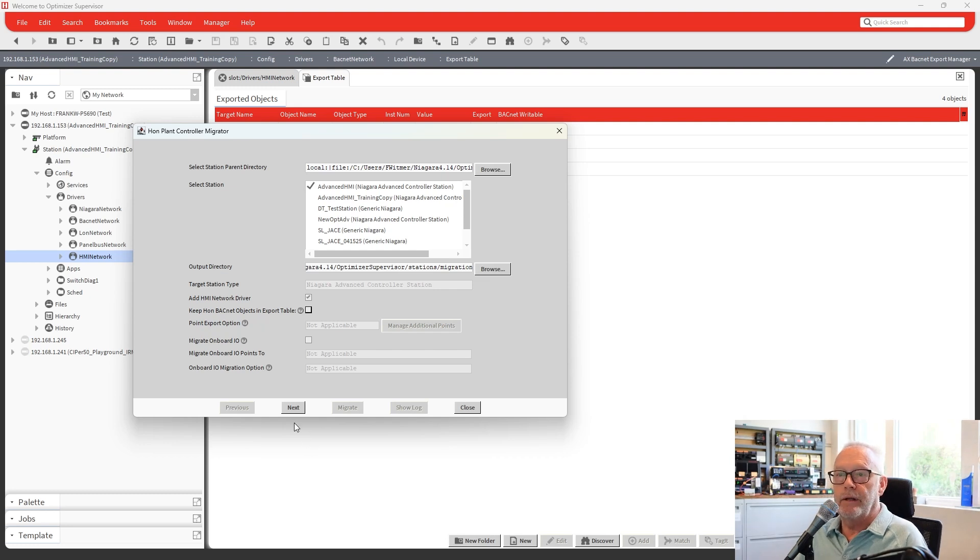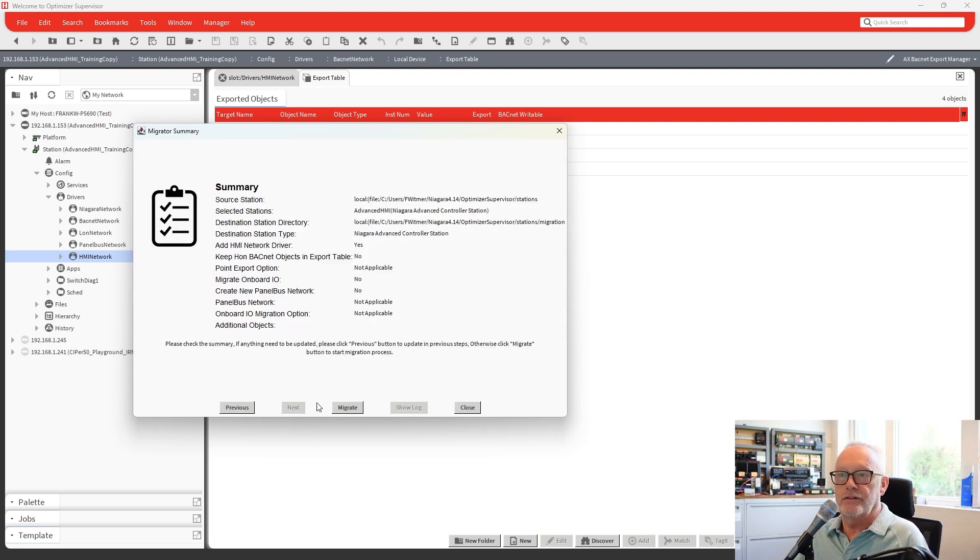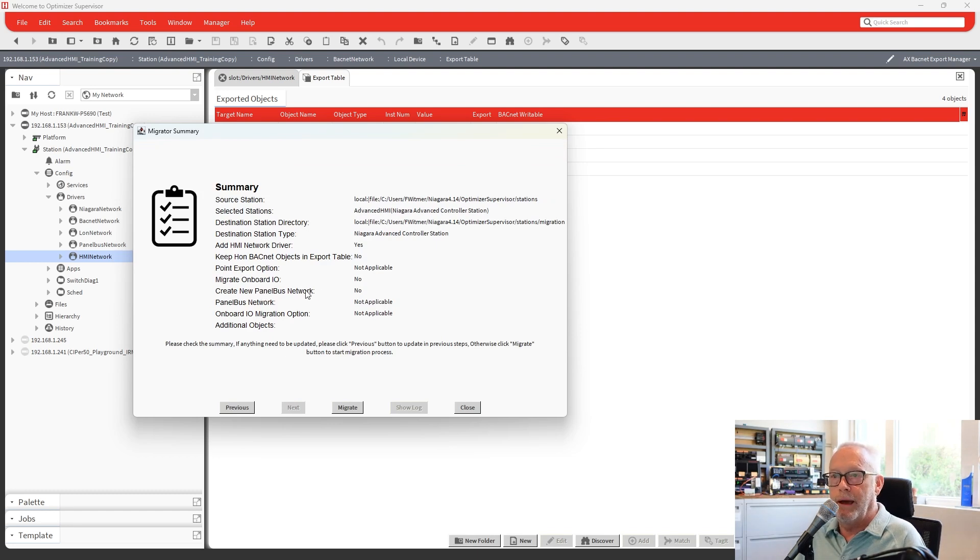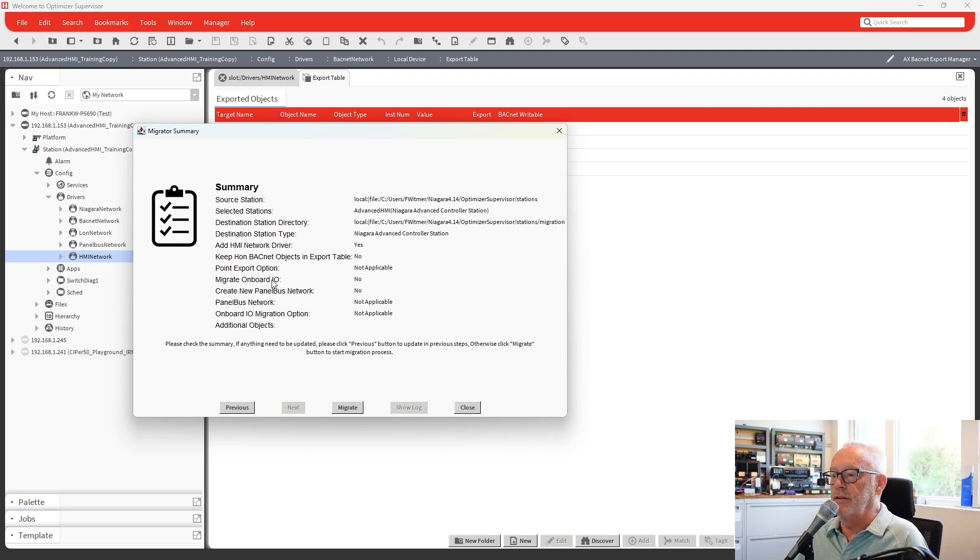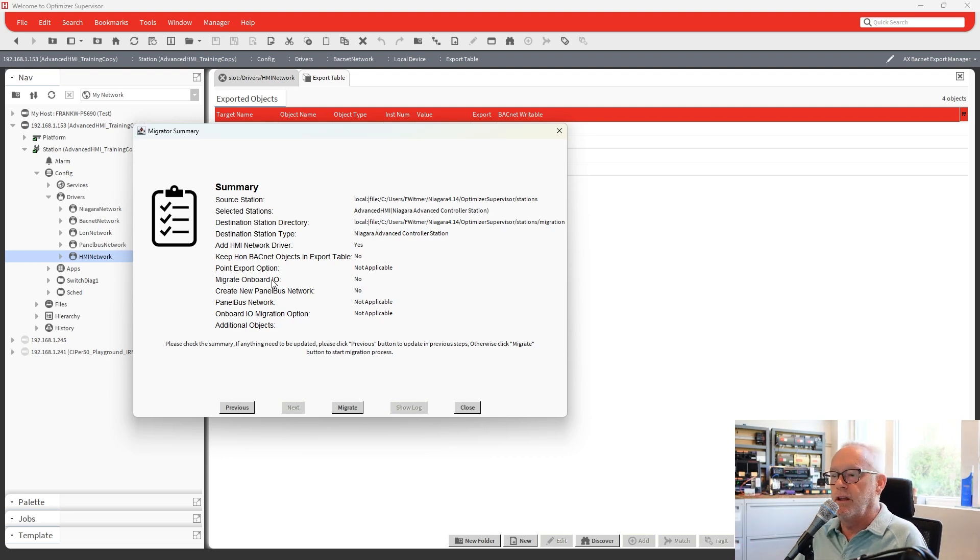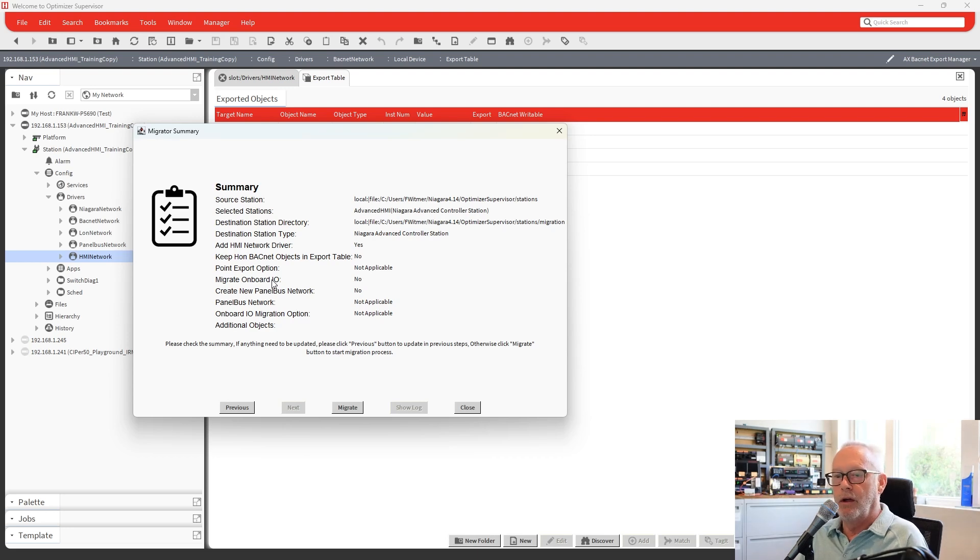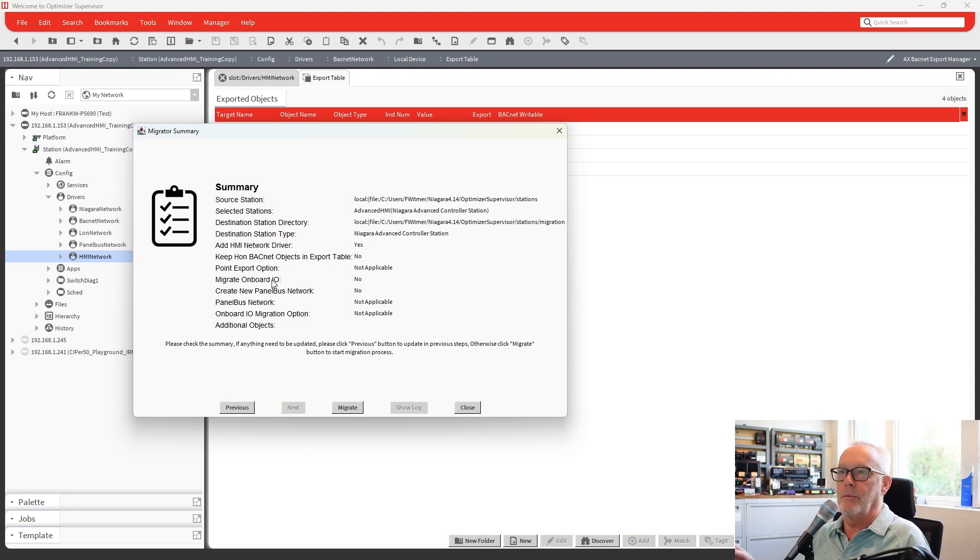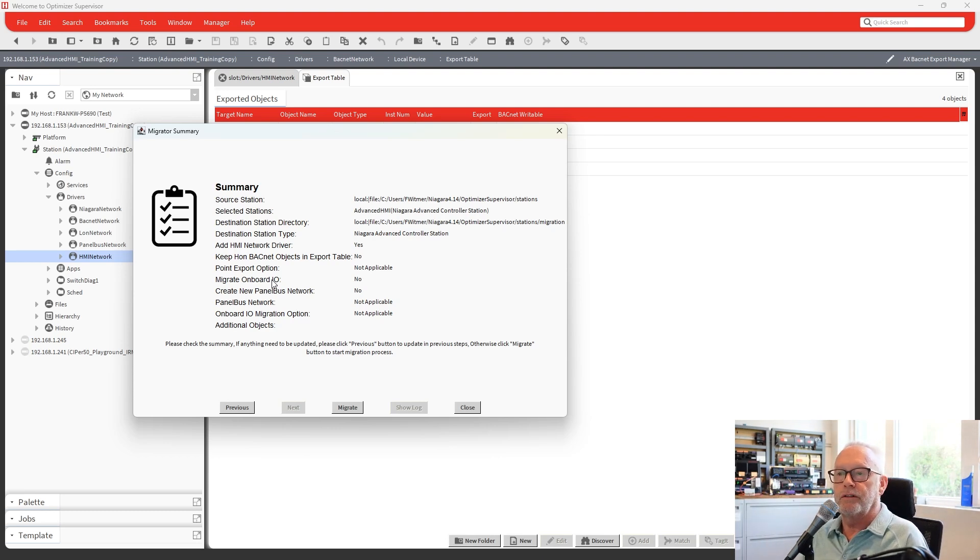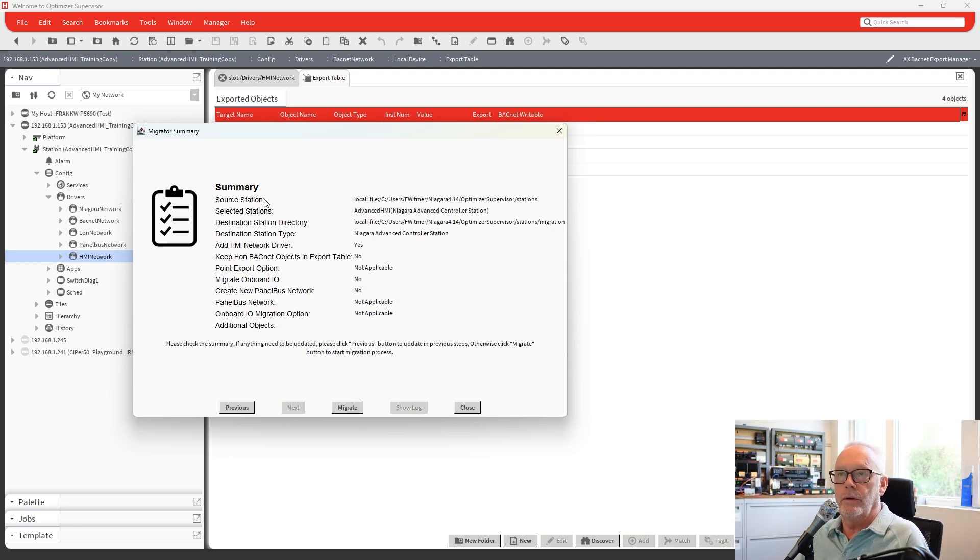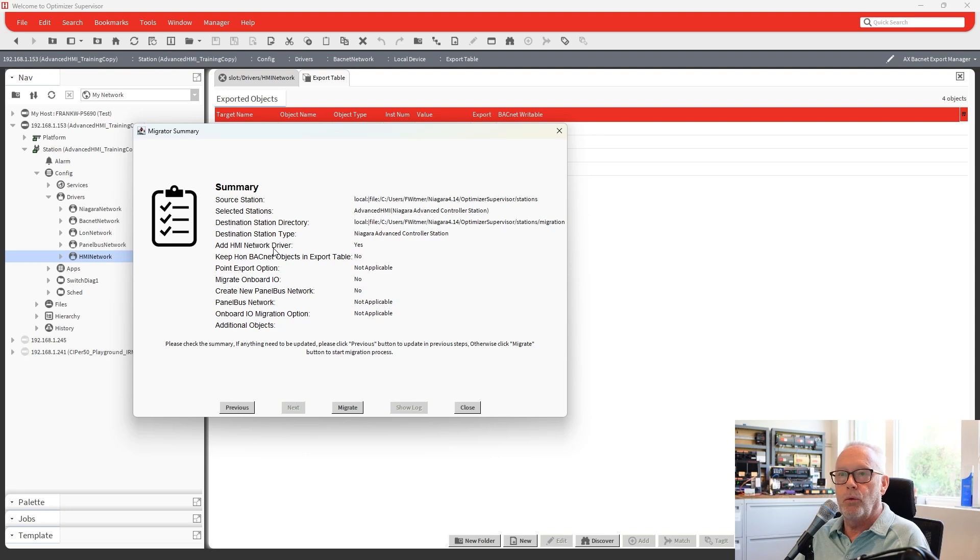So next we have, we'll just click Next. It gives us a little summary. They talk about a new panel bus network and panel bus network in here and what that is. And that'll be a separate video down the road where you can take an old Cypher 50 controller that has panel bus on it and you can migrate it over and use it with the advanced controller. So that would be an upgrade path from a Cypher 50 to be able to, all the panel bus and all that would all be migrated over and work with an advanced controller. And that's for a future video. So in this case here, we're just migrating the station so that the HMI network will work in 4.14.0 with the advanced controller.